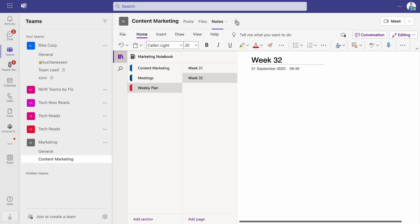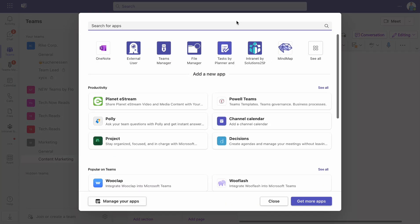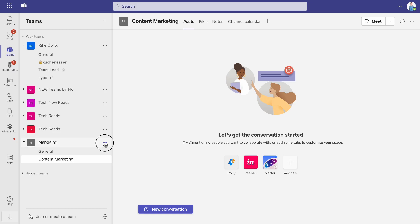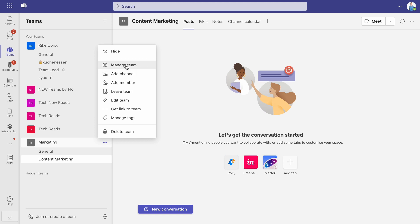Of course, you can add all kinds of apps to your channel. Apps directly from Microsoft as well as third-party tools. The team settings can also be defined in the template.